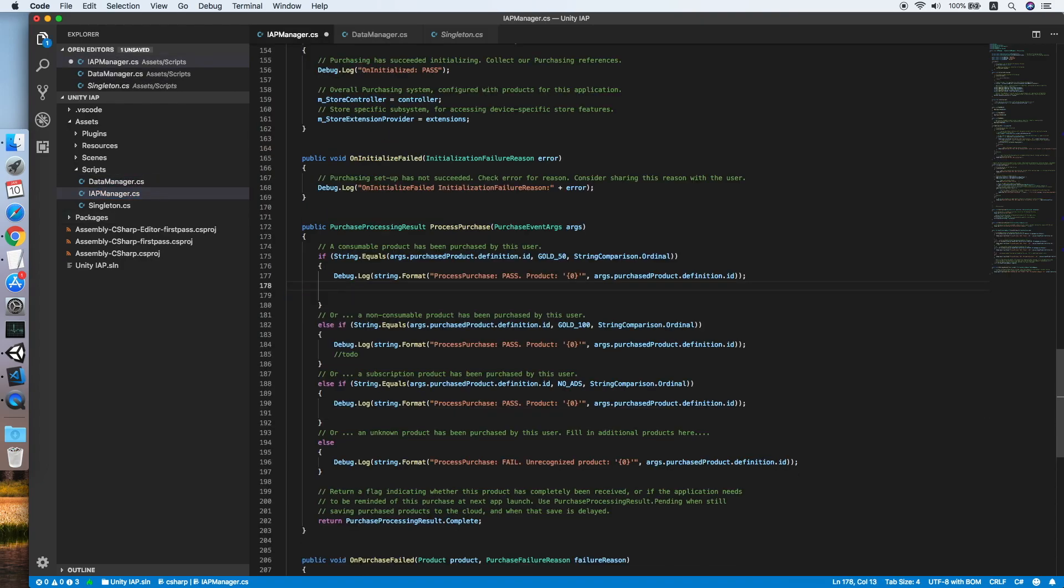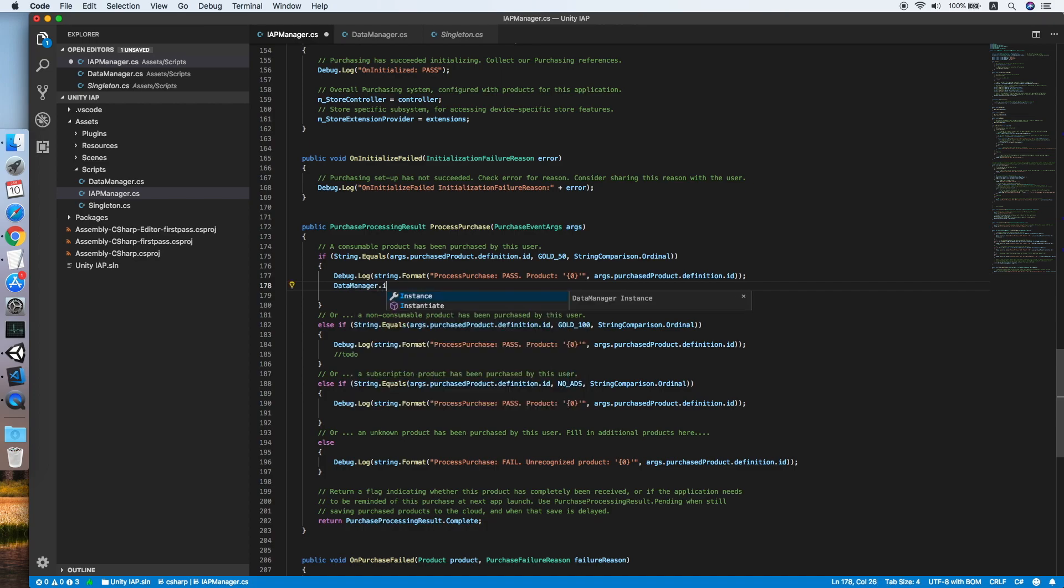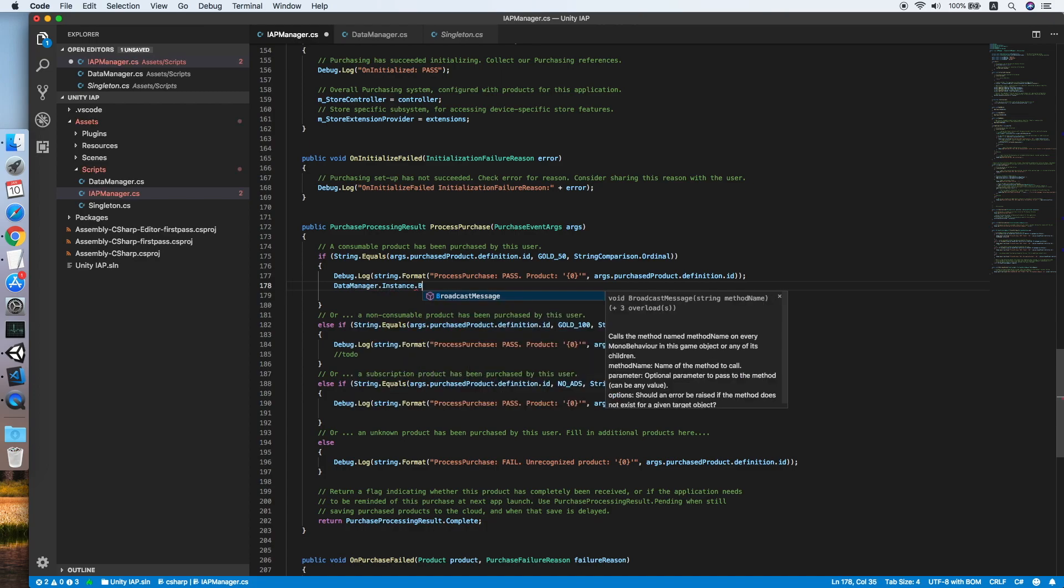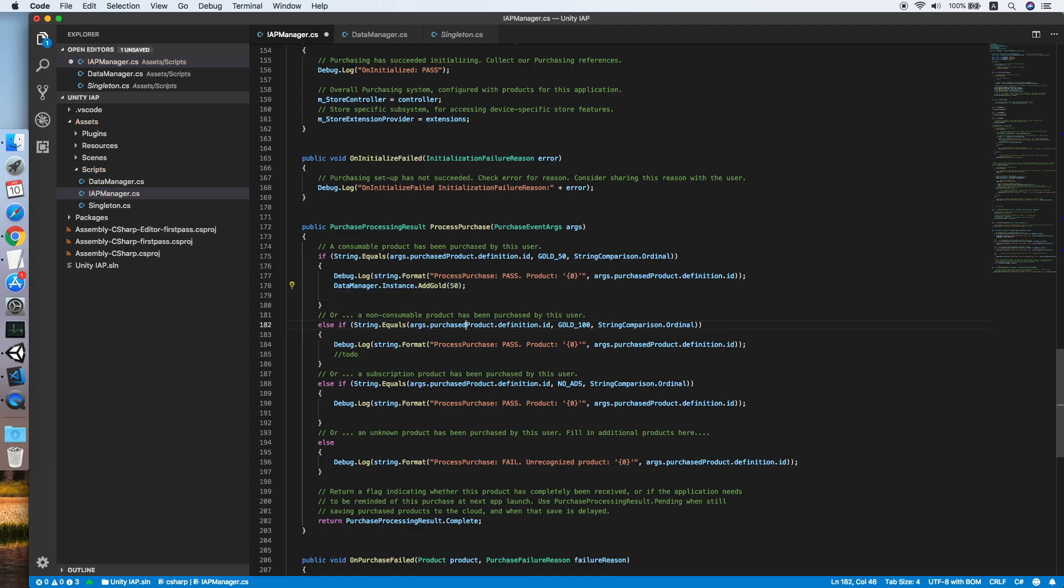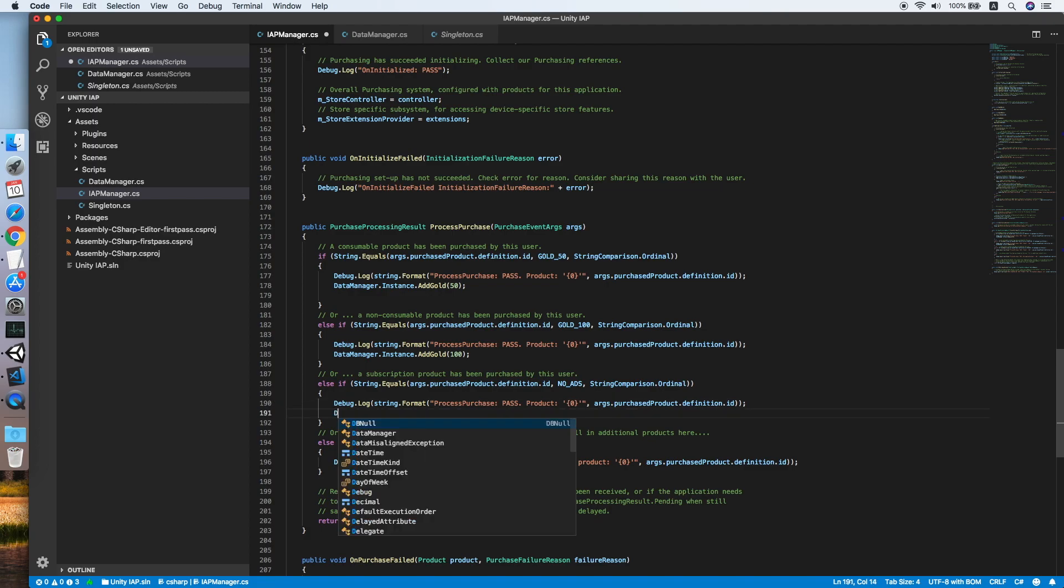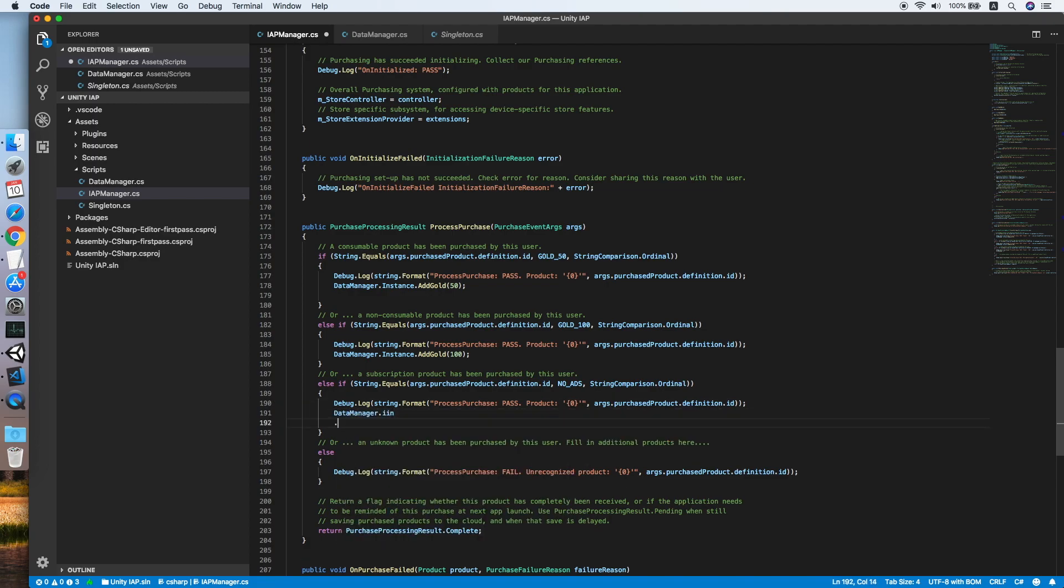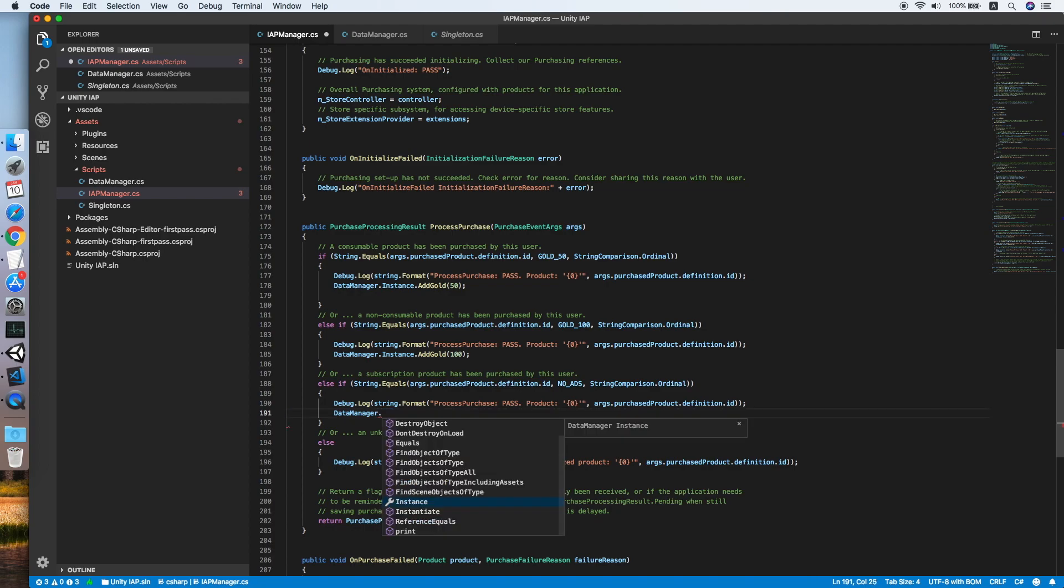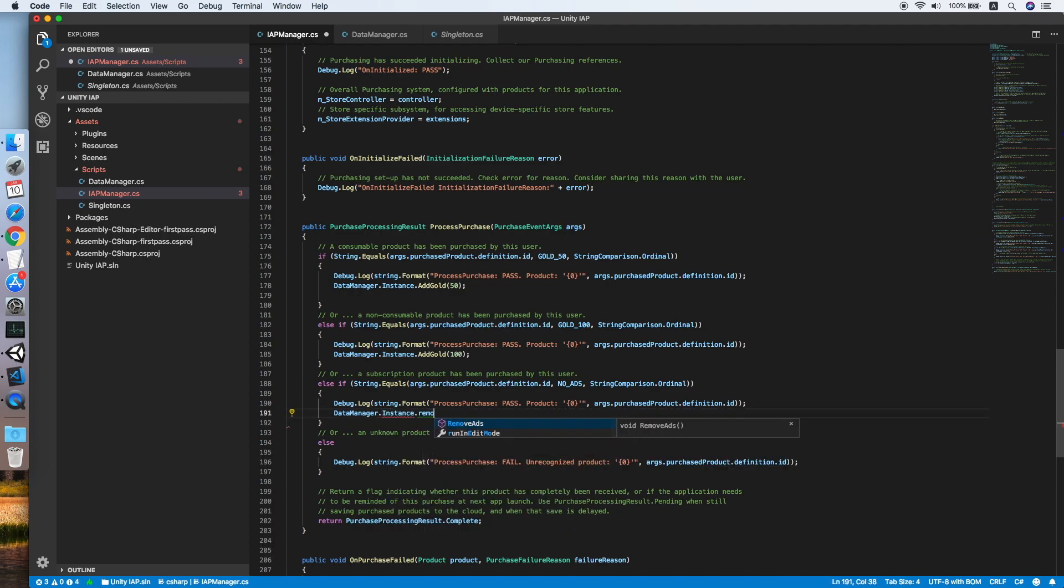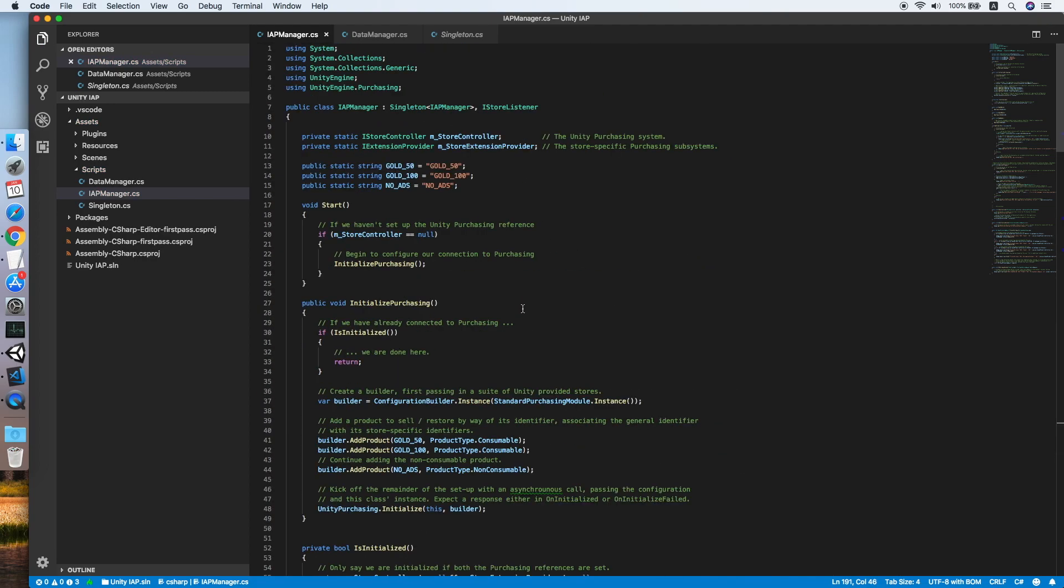Now go back to IAP manager. Let's complete the action of the process purchase method by referencing the data manager instance. The add gold method would be the same thing for the go100 by replacing 50 to 100, and lastly for the no ads we will also trigger the remove ad function with dot instance dot remove ad function. Okay, now our IAP manager is ready.